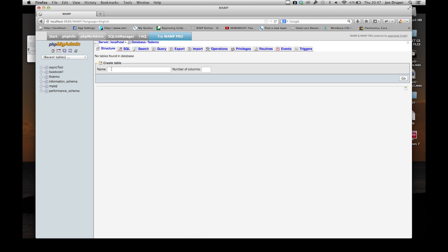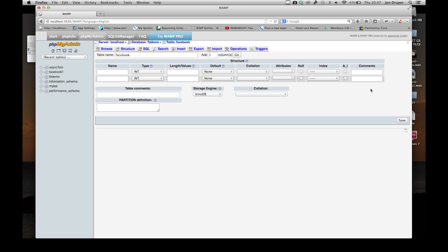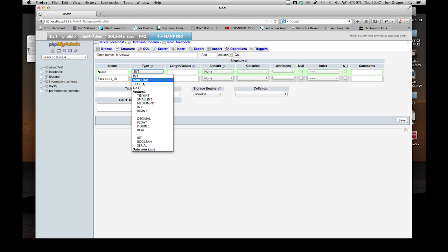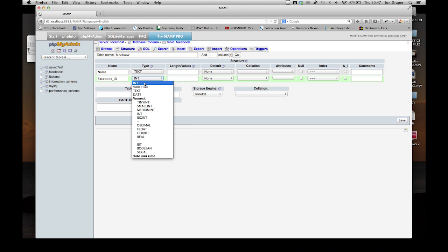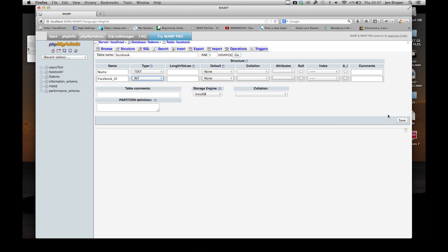Click on FB Demo and let's create a table. Let's just call it Facebook. Number of columns: 2. We're looking for someone's name and their Facebook ID. Name - that's going to be a string, so that's text. Facebook ID, we can leave that as int for integer. Save that.